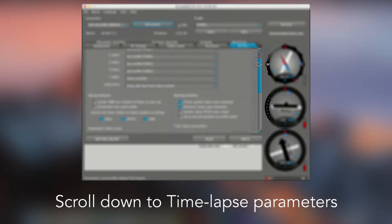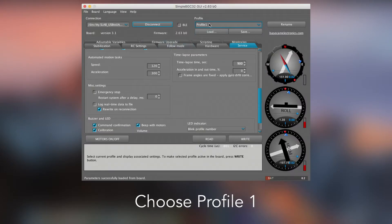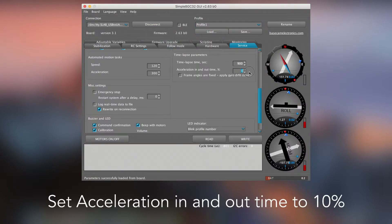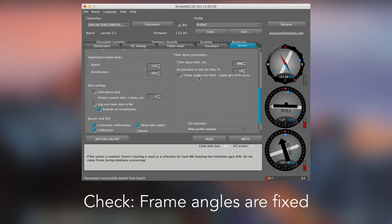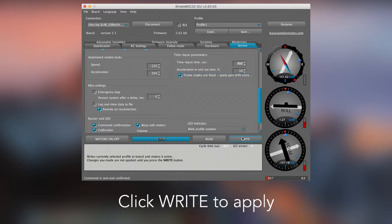Scroll down to Timelapse Parameters. Choose Profile 1. Set Acceleration In and Out Time to 10%. Check that Frame Angles are fixed. Click Write to Apply.